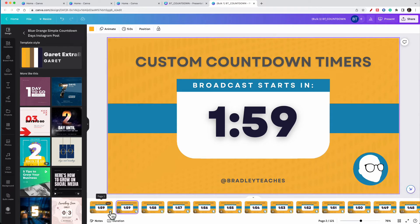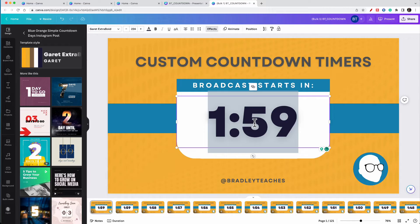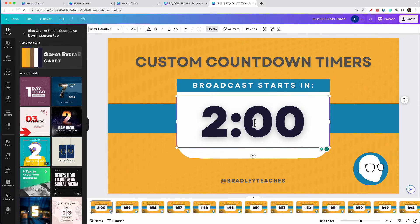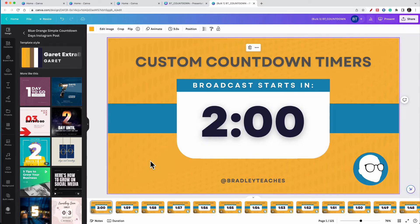Now, as you see here, I have two 1:59s. I'm going to go to the first one and triple click on that and make it 2:00 for the actual two minute starter.